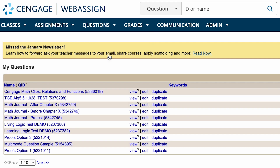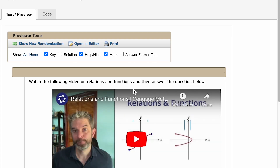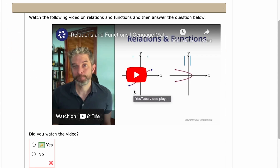You can also find these videos in the WebAssign book resources of select college algebra titles and the chapter resources of select developmental math titles.